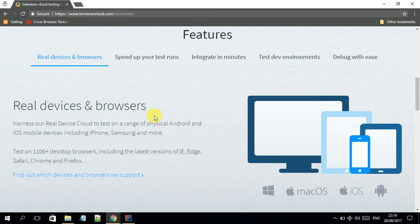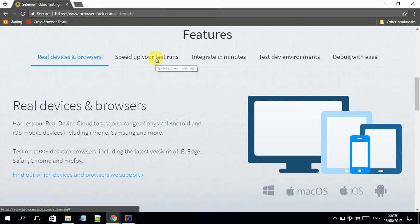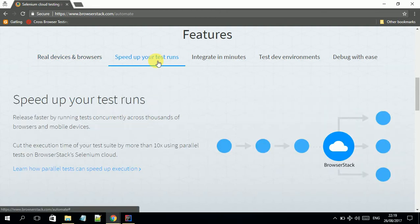These are all real devices located in the cloud, which really helps speed up your test runs because you can run multiple browsers in real time. This is really beneficial if you want to run many tests at the same time.